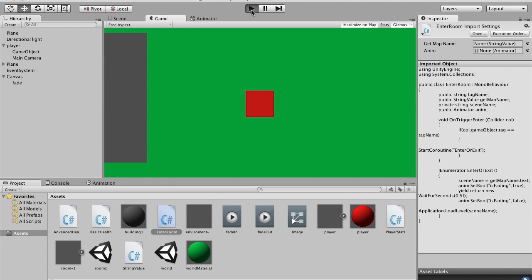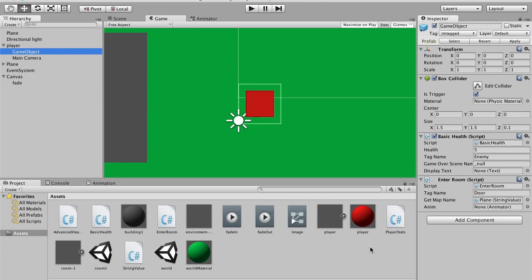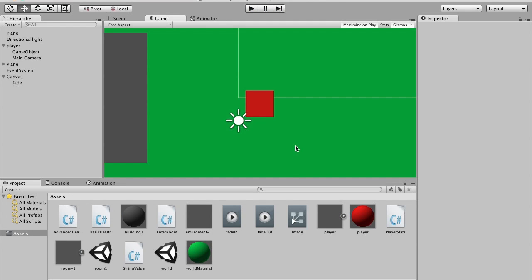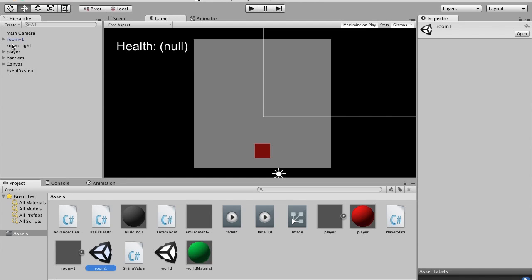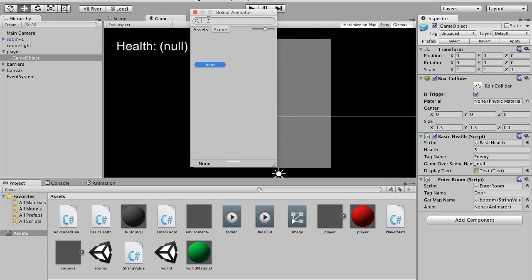There are no errors, so I'm going to hit play. Actually there is an error — there's no animator set yet. We need to go to our GameObject and set the Animator reference on the player script to the Image object. We click on it and select 'fades'. Now when we enter the room it fades in — that works, but when we exit it doesn't fade, so let's go back and fix that.